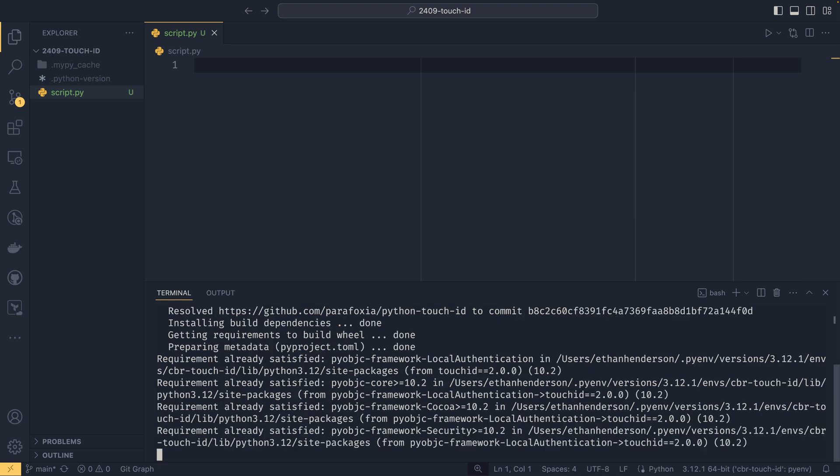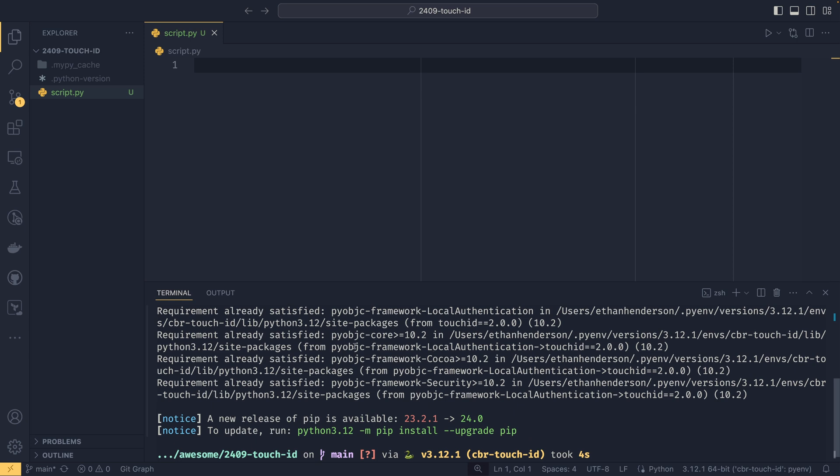We can install that from the GitHub repository and that will also install some PyObjective-C stuff because that's what this is built on. PyObjective-C is a bridge between Python and Objective-C.